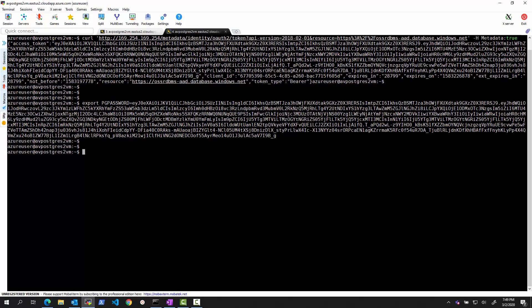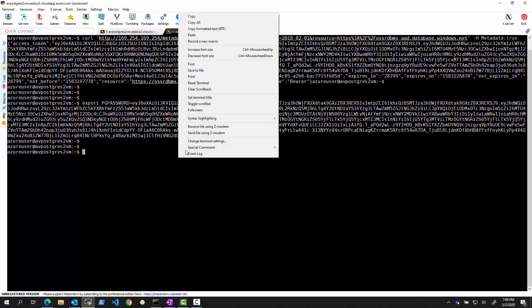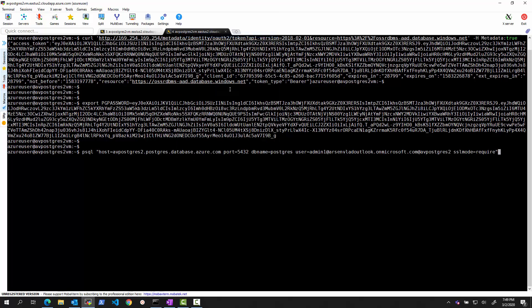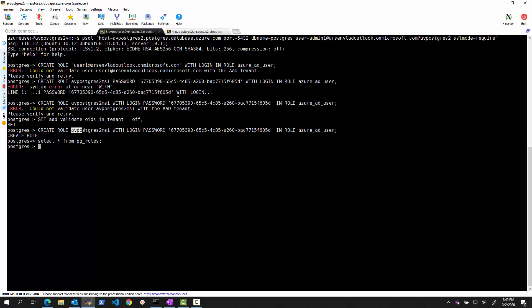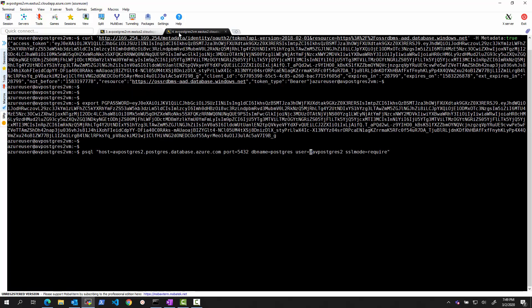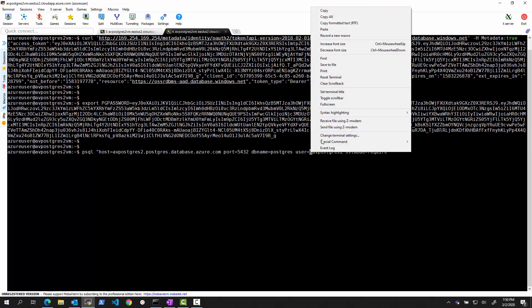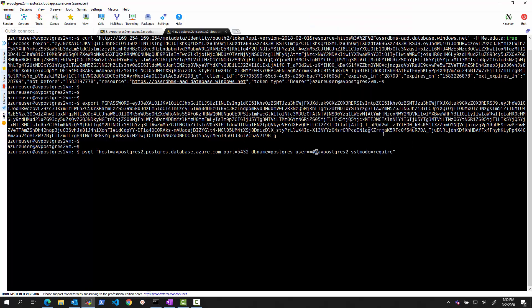So that's the token of the managed identity. And what we will do now is we will try to authenticate to Postgres using psql. But instead of using the username as we used before, let me just paste the command and we'll edit it live. Instead of using the admin user like this, we will use the username we created. So what did we do? We made it azpostgres2msi, right? So this is the role we created, the user we created. So we will try using that as we connect azpostgres2msi.